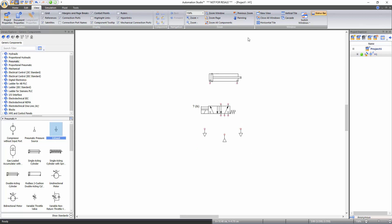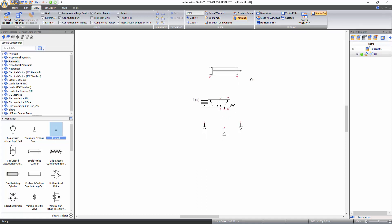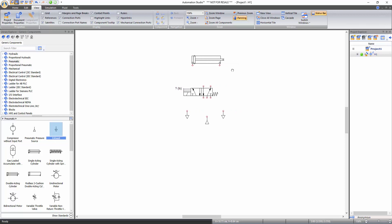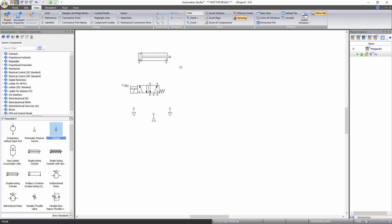To pan the document, click on the panning function of zoom tools. When you click on the panning function, the cursor transforms into a hand and then you can pan the document by holding the left mouse click and moving the cursor. Alternatively, you can press and hold down the space bar and move the cursor to pan the document. To disable this function, just right click on the document.